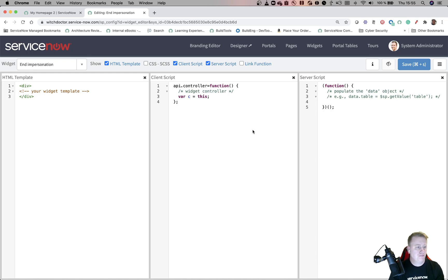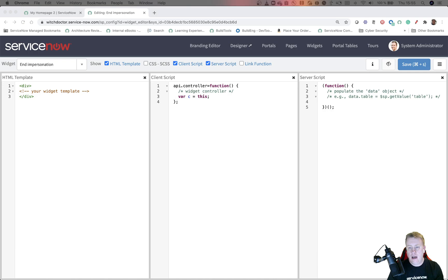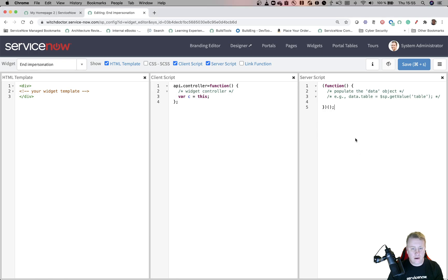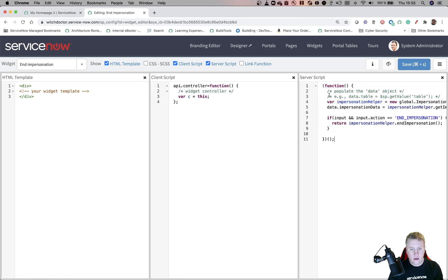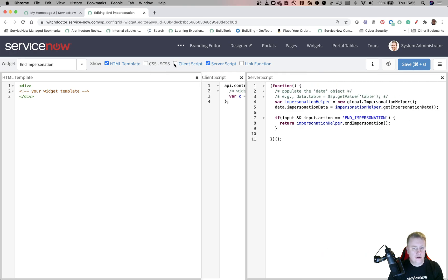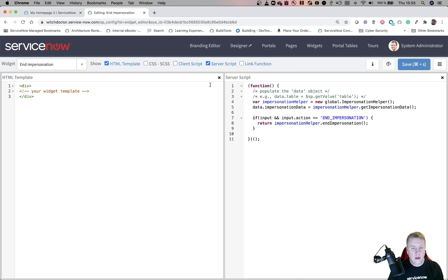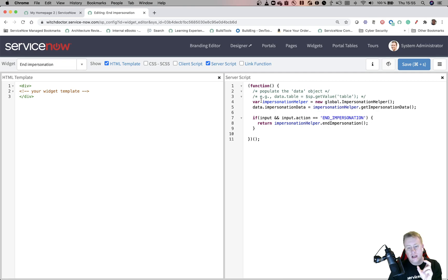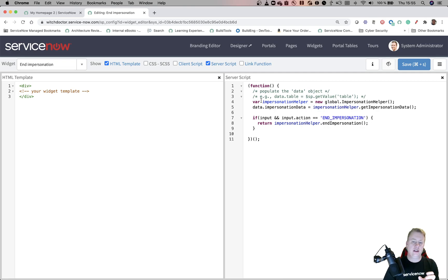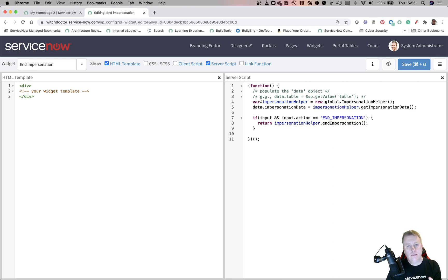First of all we need to have the server script. I'm just going to copy paste and explain while I do that. This one just to show you - the only thing we want to do is when you click on the link it will use the impersonation helper script include and end the impersonation on the session. That's the only thing this server script does.